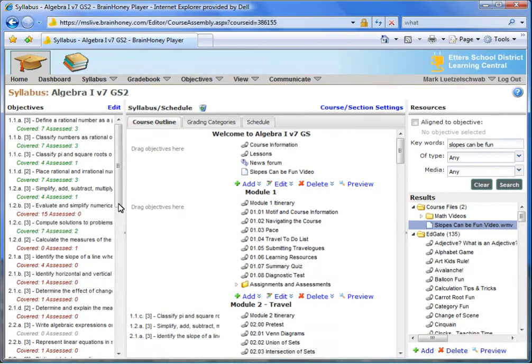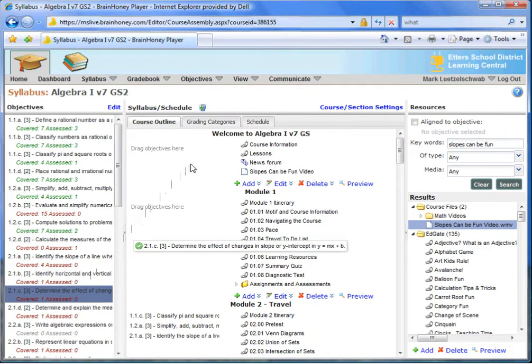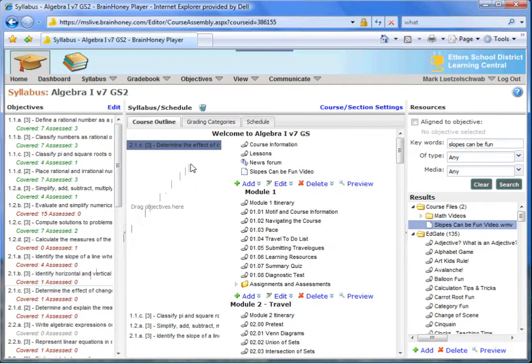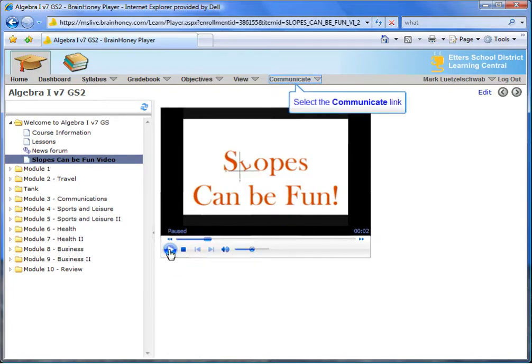Mark adds it to his course curriculum and, with a simple drag-and-drop, aligns it to his state standards, thus building a course library of curriculum generated with his familiar Microsoft tools.